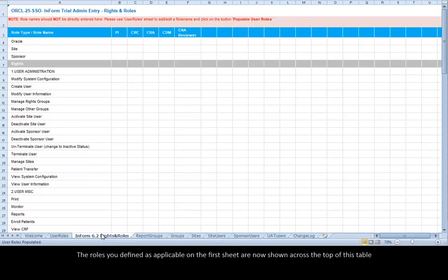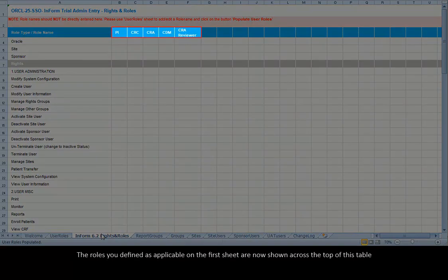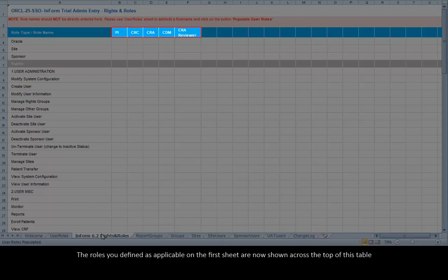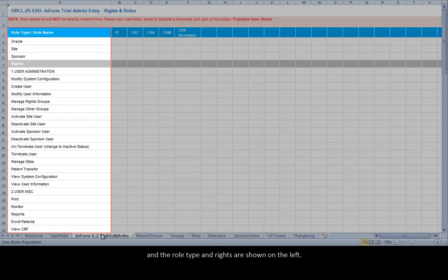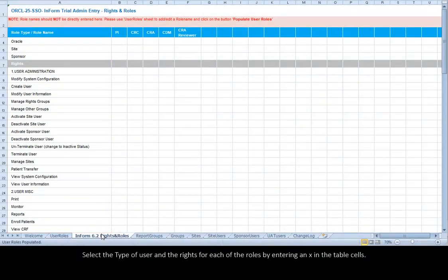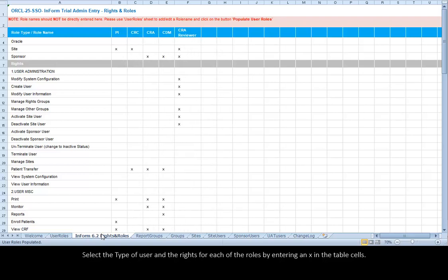The roles you defined as applicable on the first sheet are now shown across the top of this table, and the Role Type and Writes are shown on the left. Select the type of user and the writes for each of the roles by entering an X in the table cells.